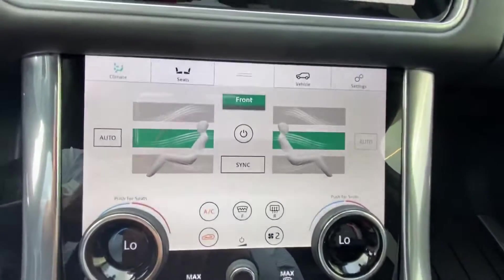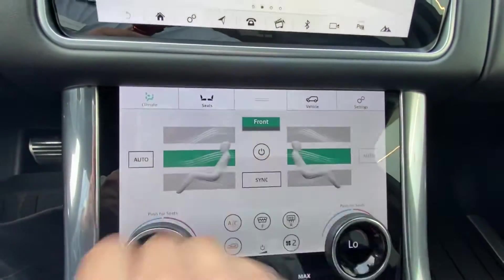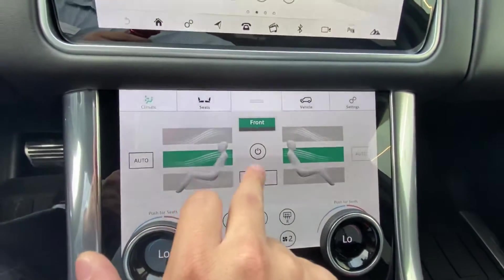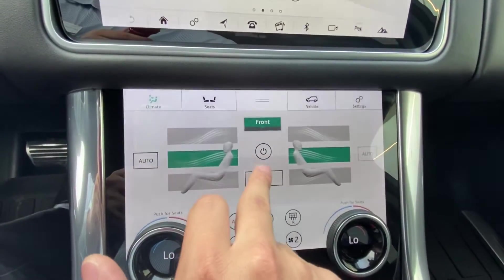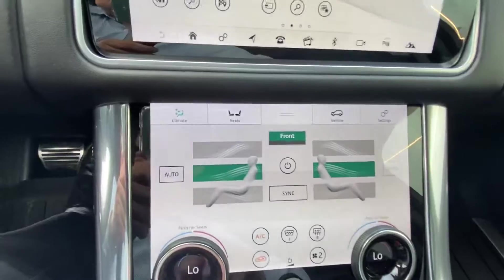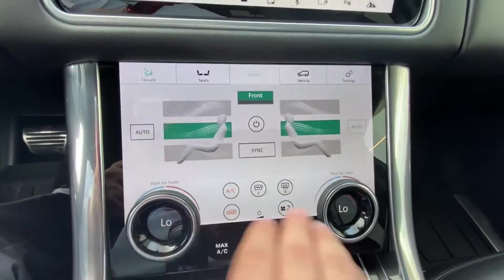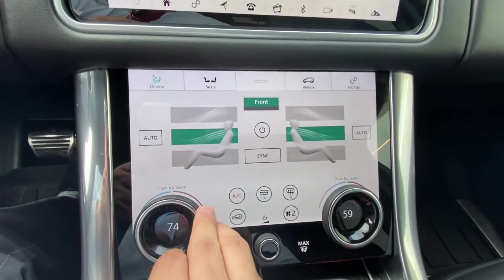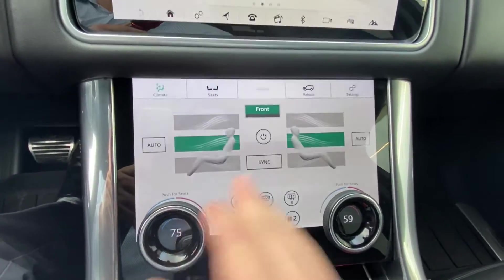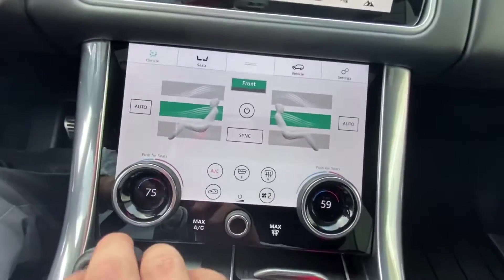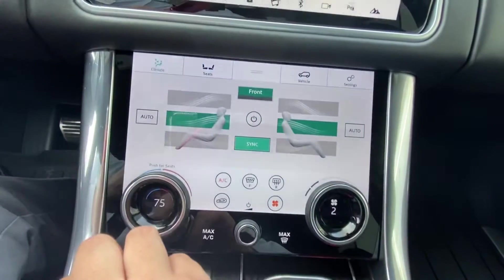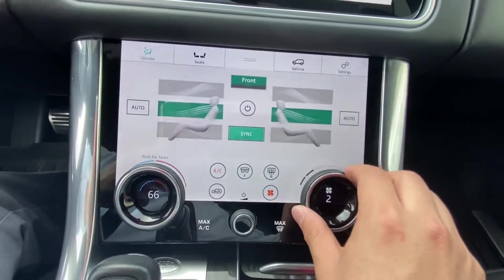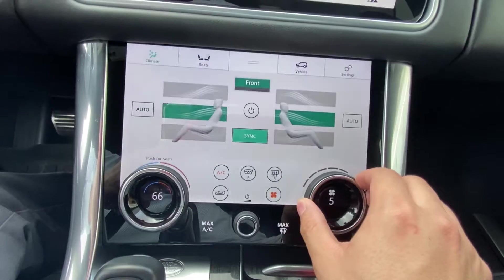You have the option of pressing auto, which lets the car automatically adjust your airflow, though most people don't use that. You also have the option of pressing sync. Sync removes independent temperature controls — in the default setting, you can set the driver's side to 74 and leave the passenger side on 59. If you press sync, all temperatures are controlled by the left knob and fan speed by the right knob.